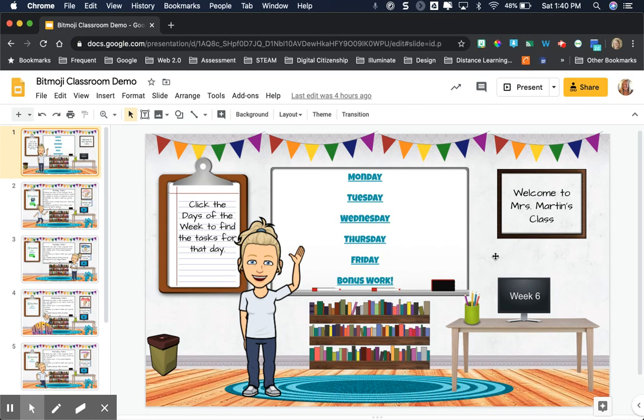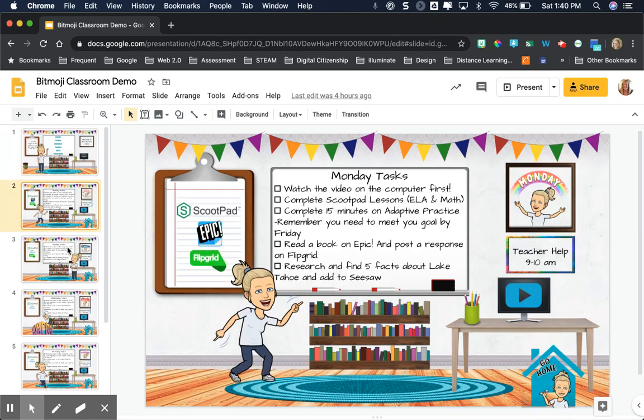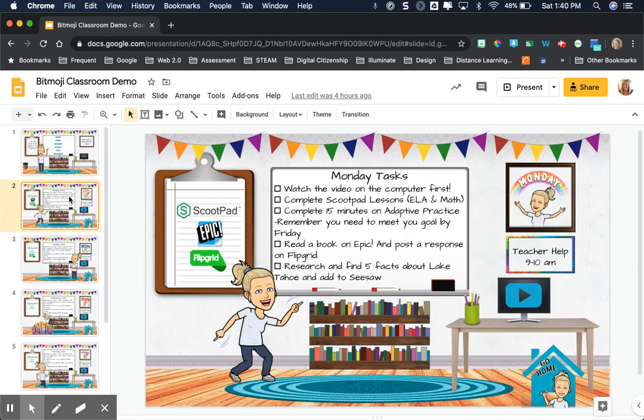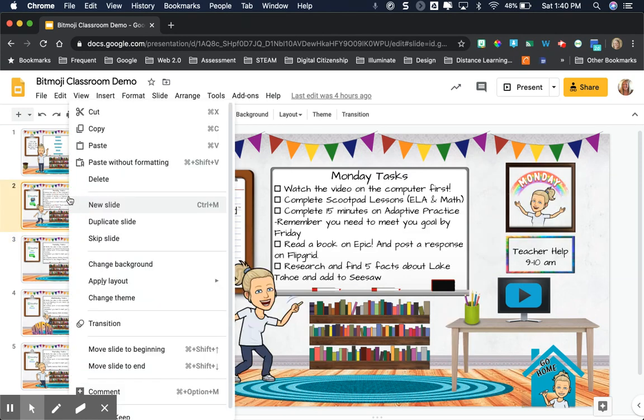Something I saw the other day made it even a little bit better. You can see that I have all of these days of the week linked to different slides. So if I hide these when I'm viewing them,